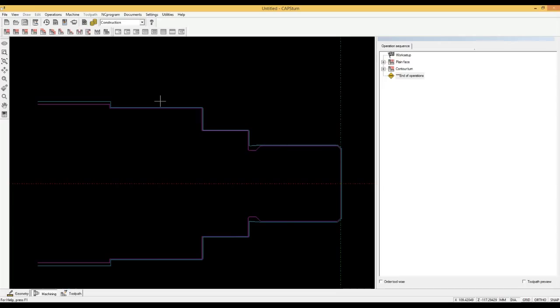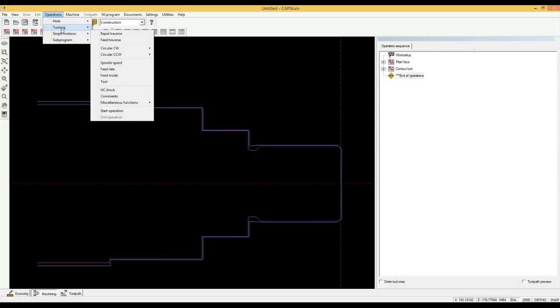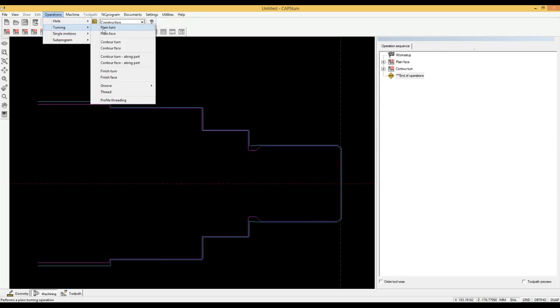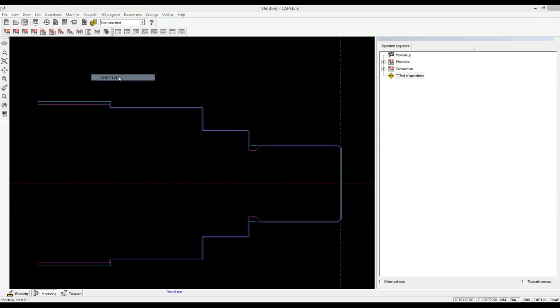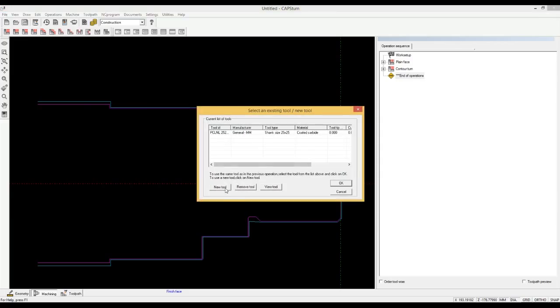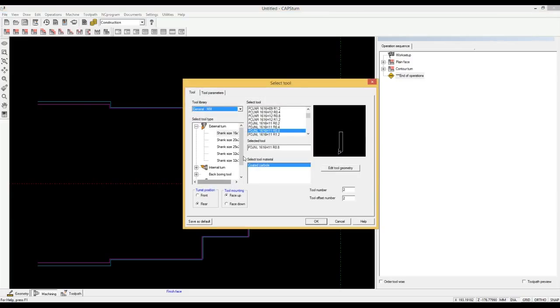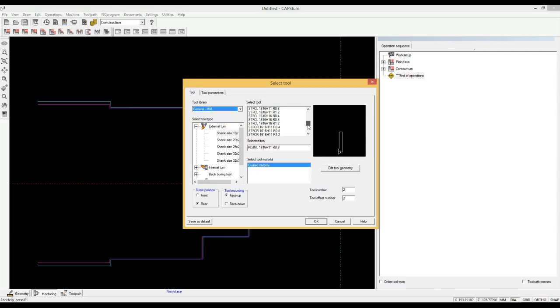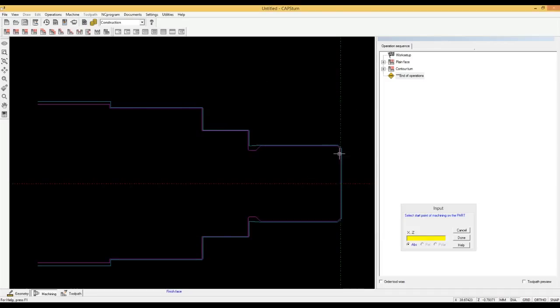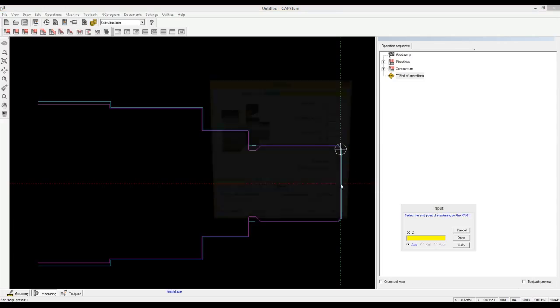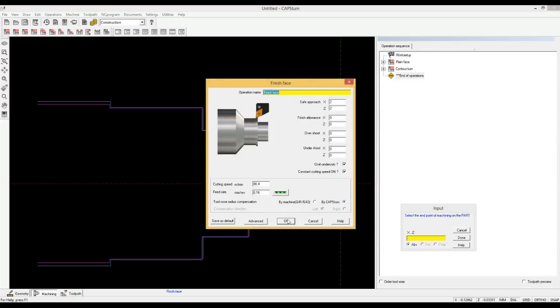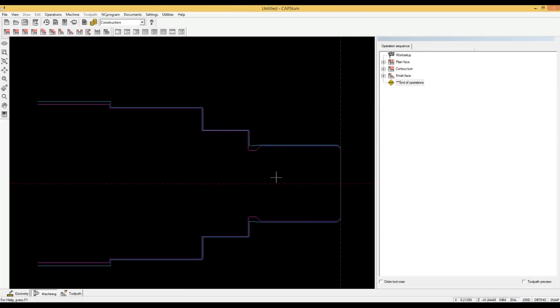We now want to finish face the part. And by now, you have probably figured out that we need to click on operations, then turning, then finish face. We select a new tool. The software has selected our favorite tool for finishing. But this tool will not clear the undercut. We select a tool with a sharper nose using the graphical tool guidance. We select the start and end of the area to be faced. We accept the parameters that have been selected automatically.